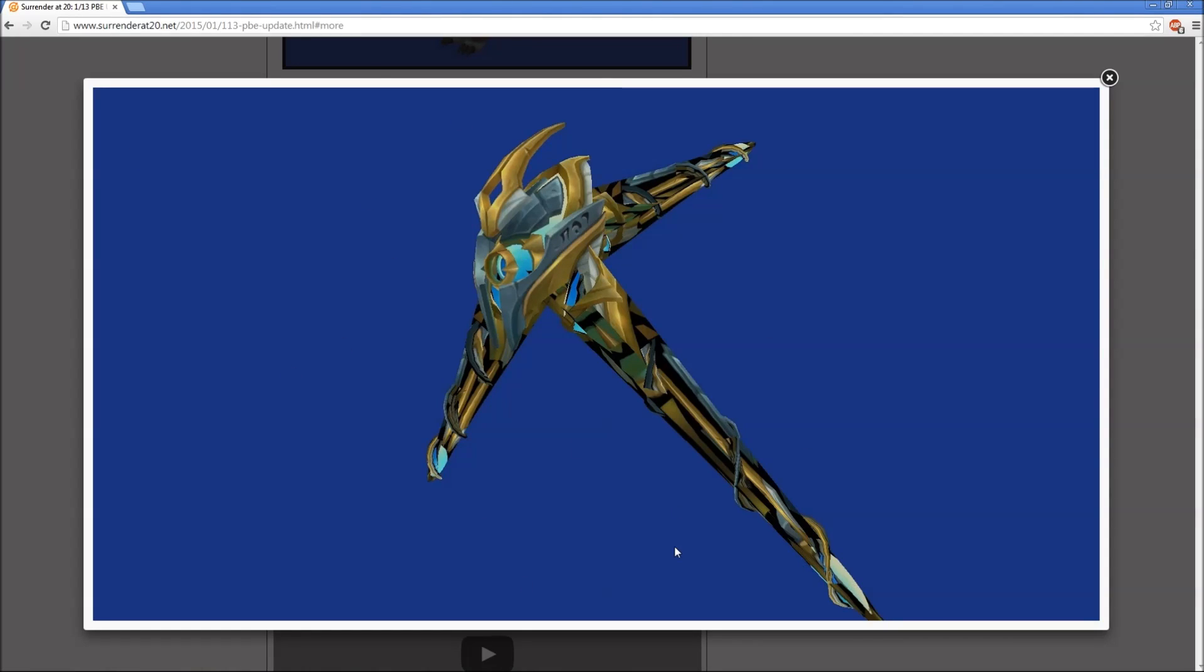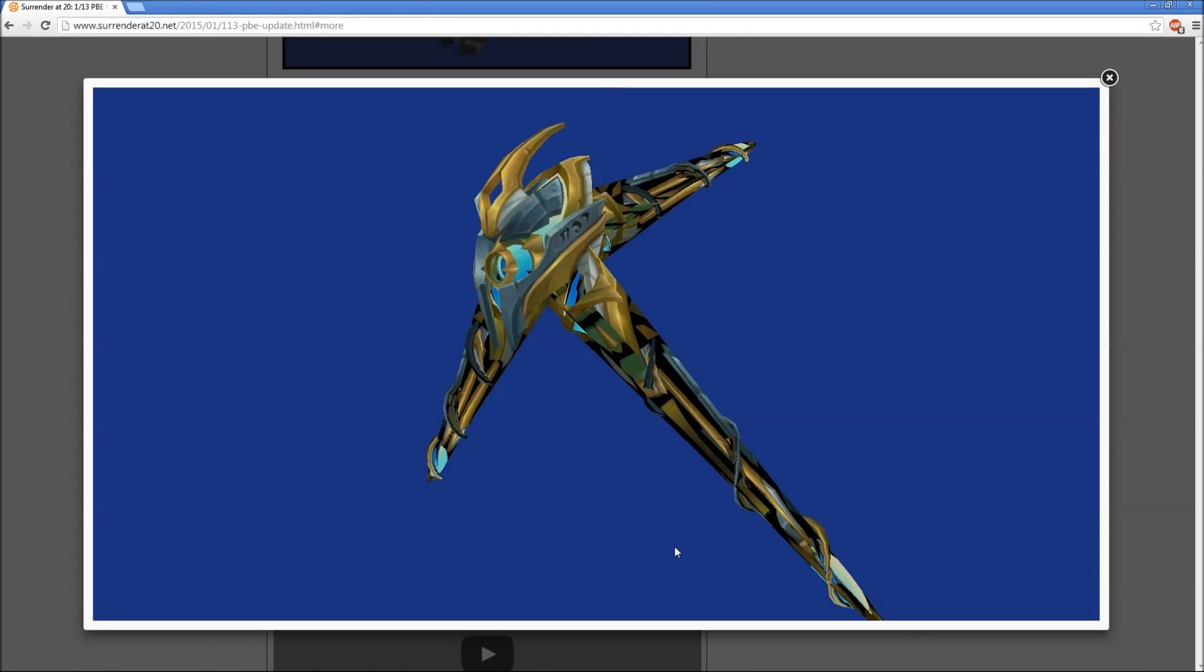We obviously get that this is going to be Arbiter Velkoz. It's similar to that other Arbiter skin, I don't remember what champion it was. If you guys remember please leave a comment in the comment section below. I think it's like Gnosis or something but I don't remember.